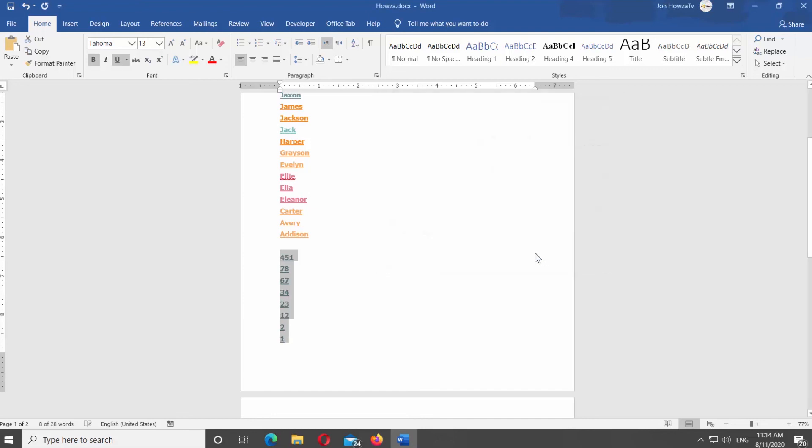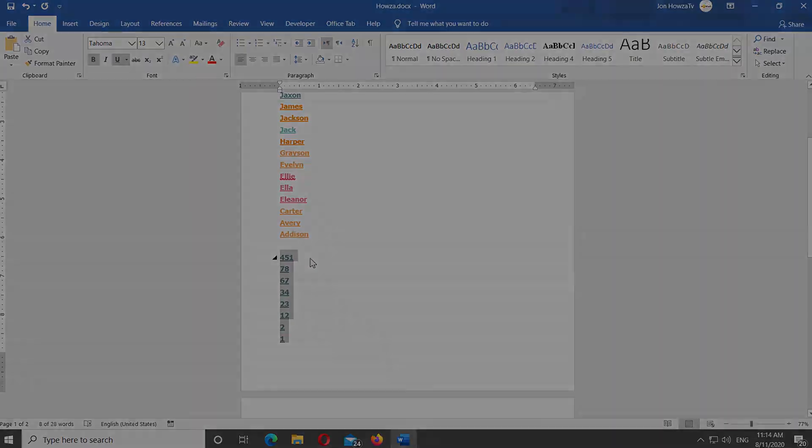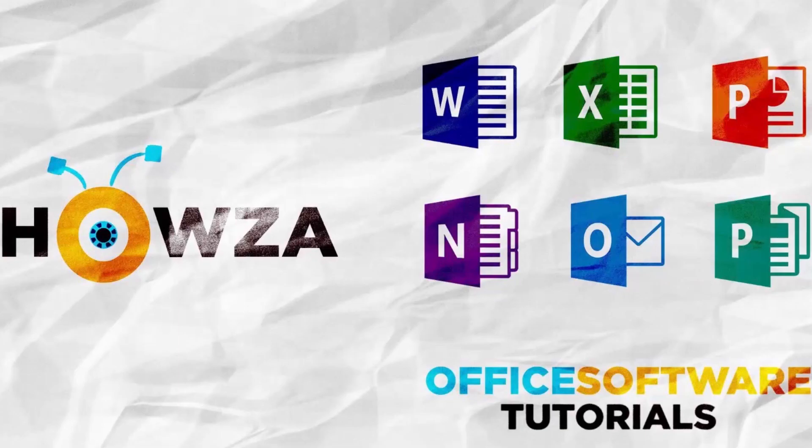Thanks for watching the video. Please like it and let us know if you use any of our tips and tricks. Subscribe to our channel. We upload new tutorials every day. See ya!